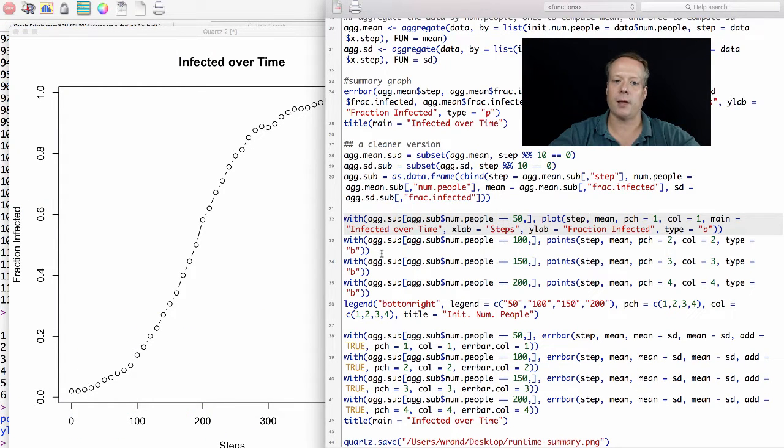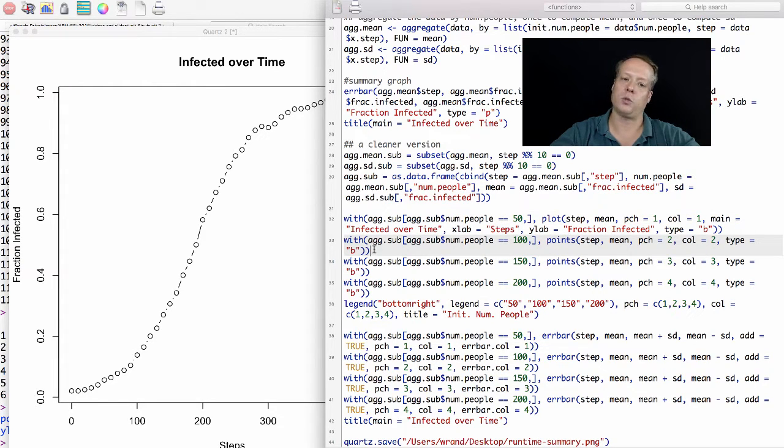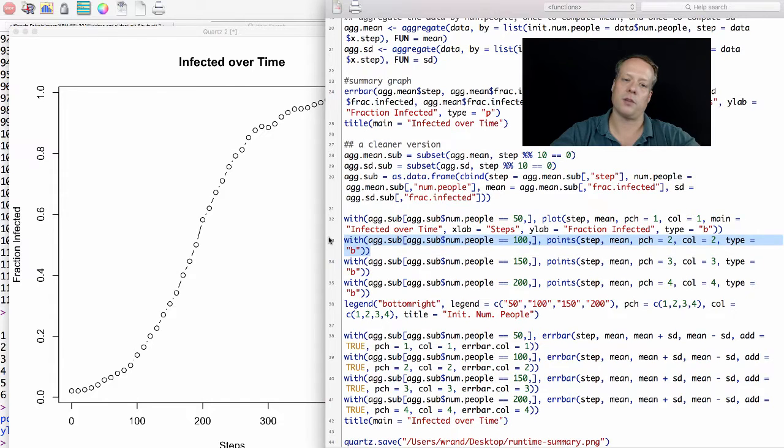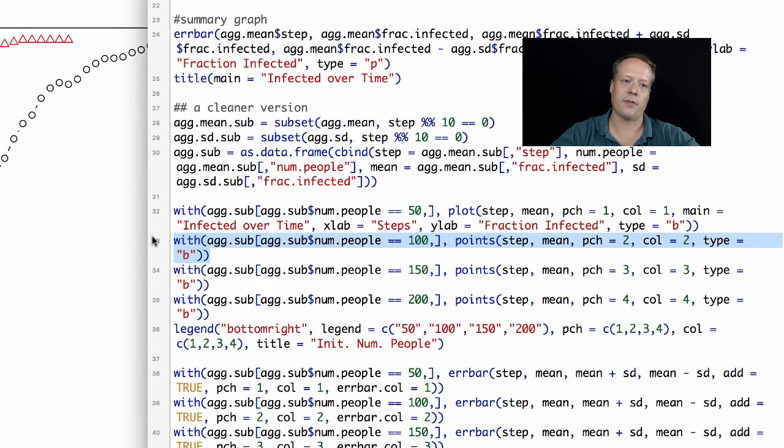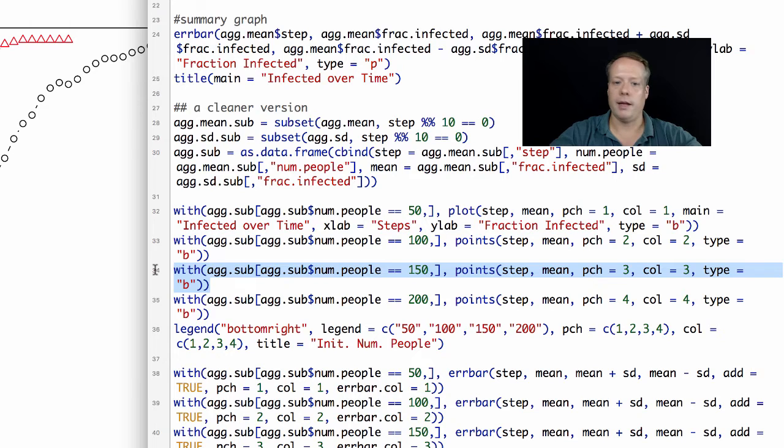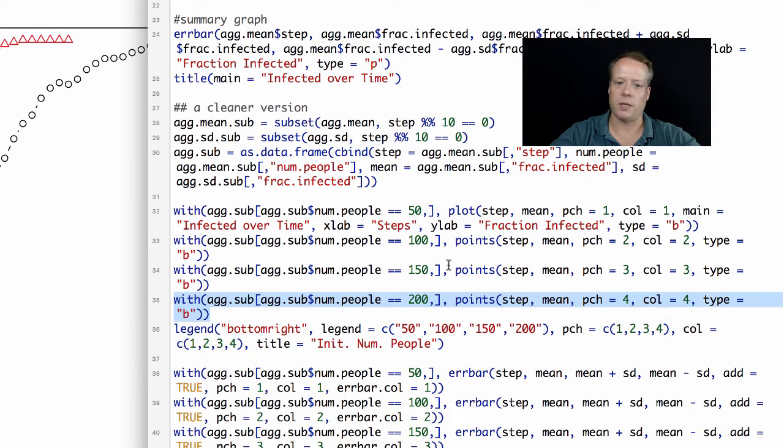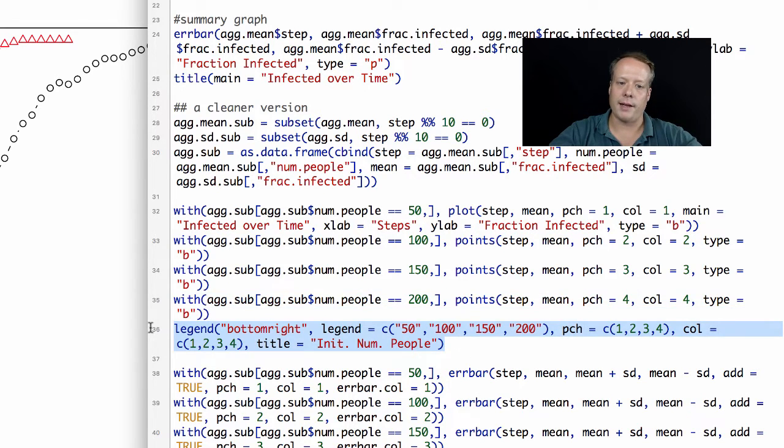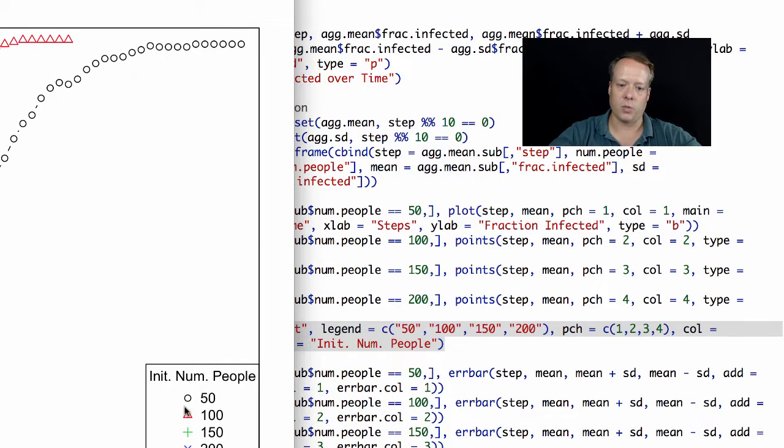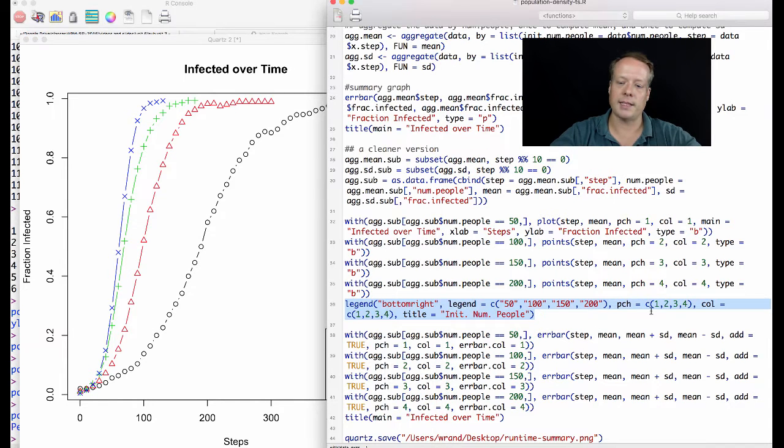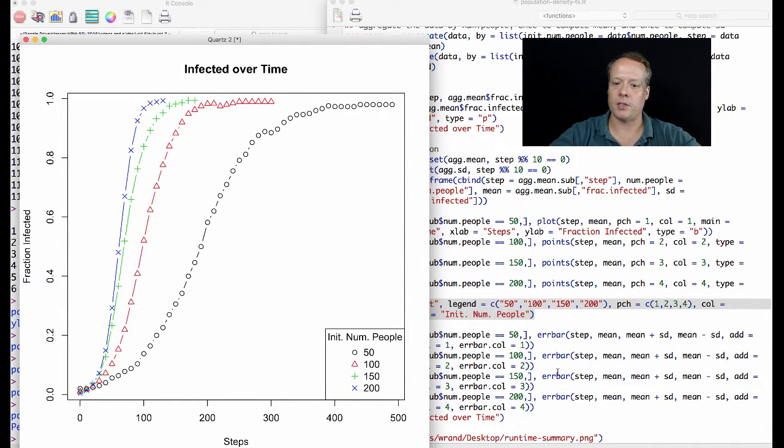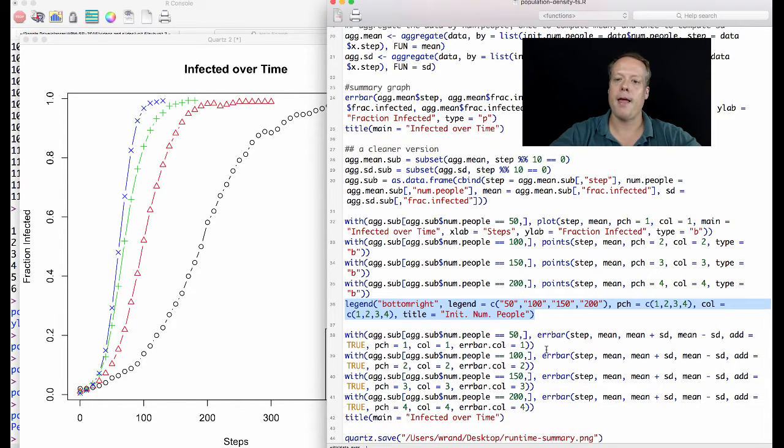Now I can add to this graph incrementally over time. The next thing I'm going to do is plot the ones with 100. Rather than using plot, which will create a new plot, I'm going to use points, which will add points to the current graph. Then I can add points to the 100 people and the 150 and the 200. You'll notice for each of these, I give them a different PCH and a different color so we can differentiate. I can then also add a legend so that it's obvious which one is which: 50, 100, 150, 200. In this case, I just spelled them all out because I know exactly what it is.